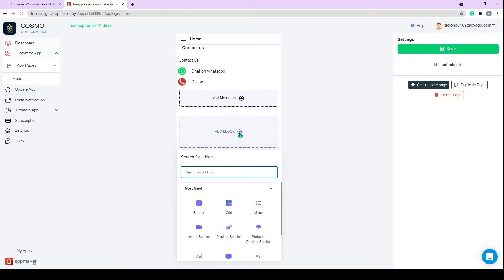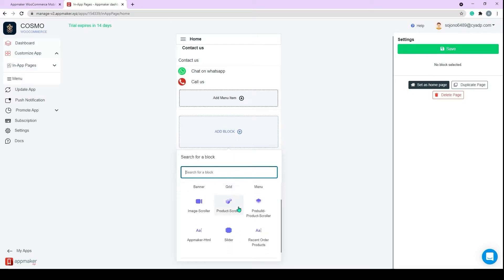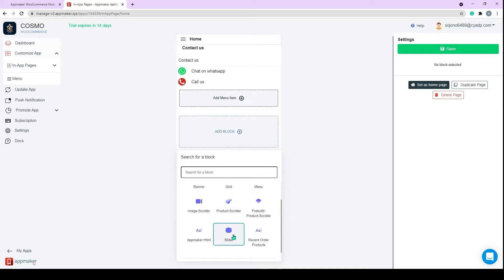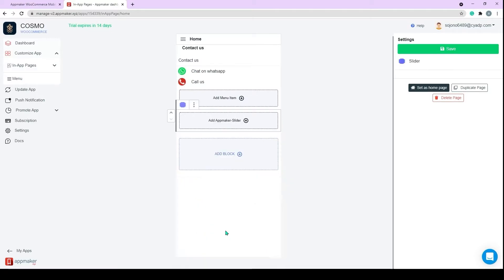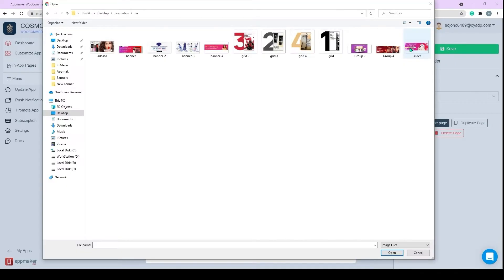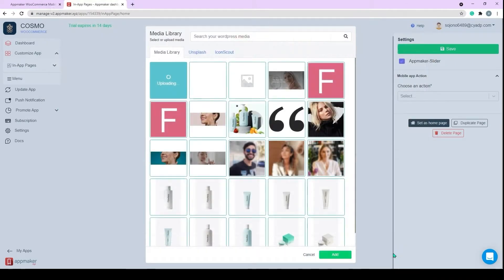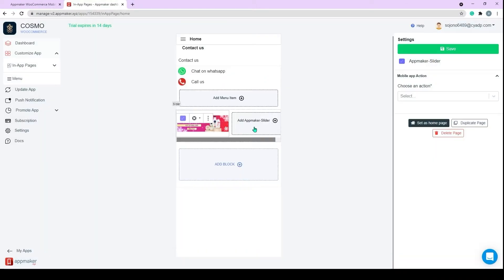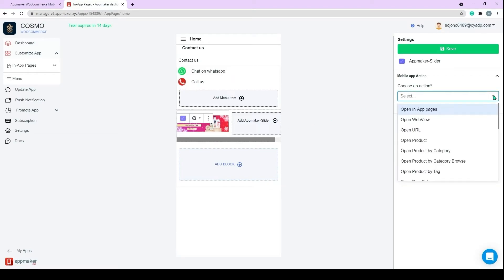Once you click on Add Block section, you can see list of options. You can add Banner's Grid and other blocks using this option. So now, let's add an image slider. This image slider helps us to create multiple slides which will be displayed in the same space. Actions can be assigned to each slider by clicking on the slider block. Let's add an offer image here by clicking on Upload or you can drag and drop it.